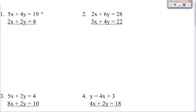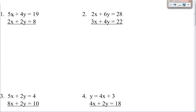Okay, first, number one. So the first thing I have to check is to see if any variables are by themselves. The x's and the y's are not by themselves. So then I check the coefficients — are any of the numbers the same? The answer would be no. So since they're not the same, I'm going to have to multiply to get them to be the same.